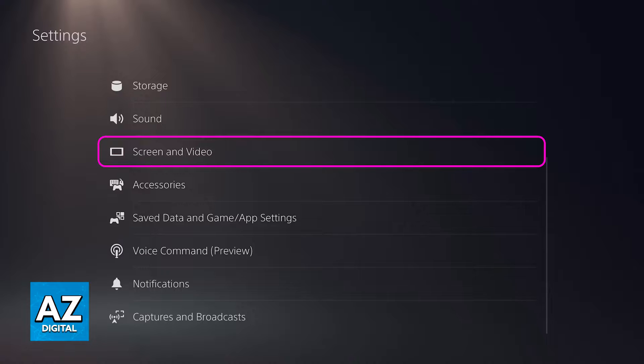Visually, I'm gonna show you how this process looks on a PlayStation 5. However, it is also going to work on a PlayStation 4, so just follow these steps.